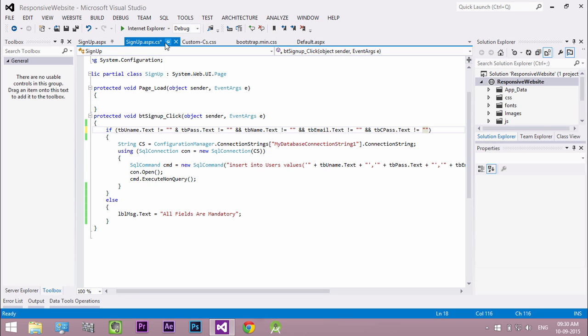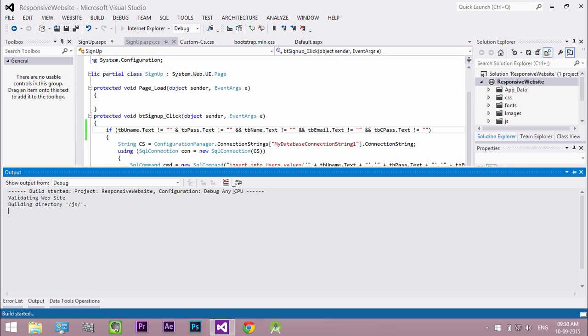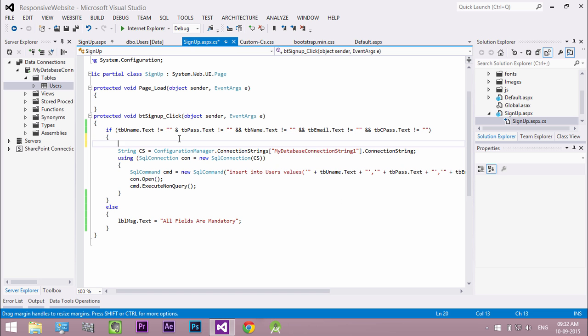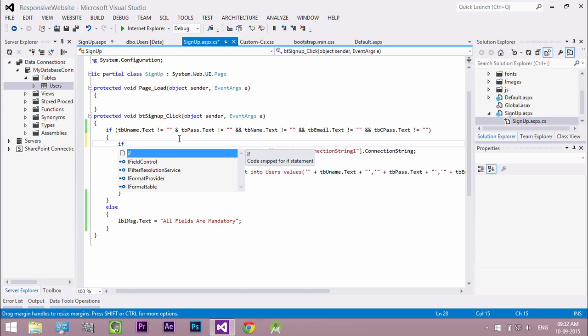Run our project. If we submit with empty control, we get an error. Also we need another if statement to check both passwords are same.